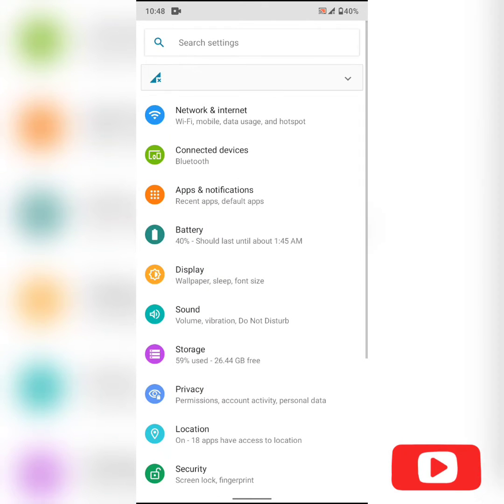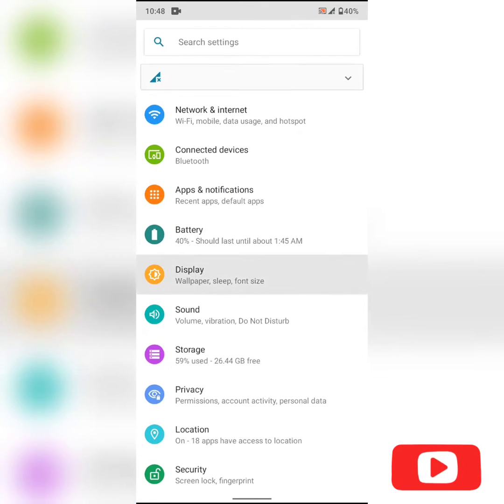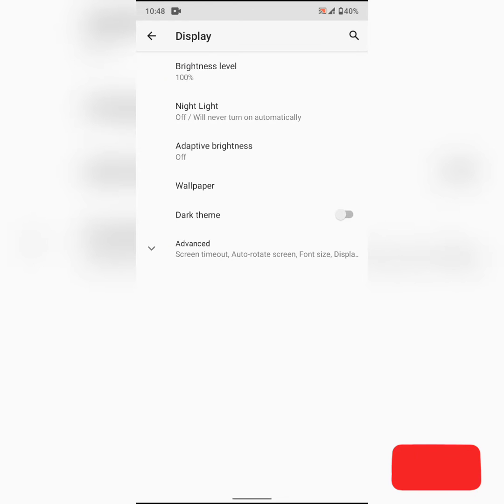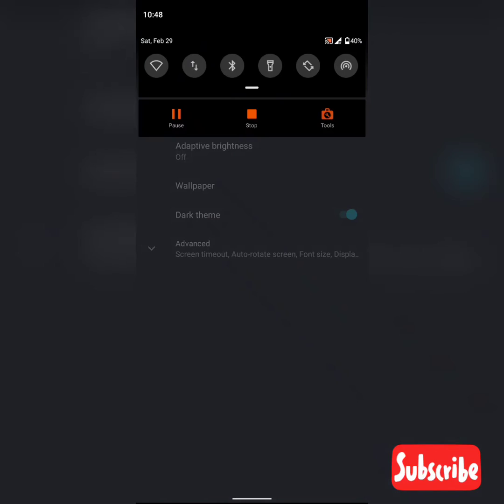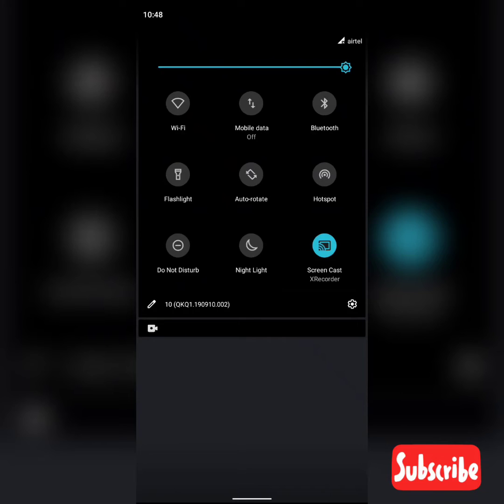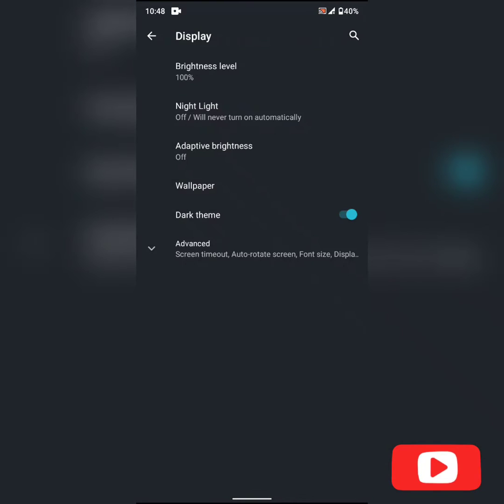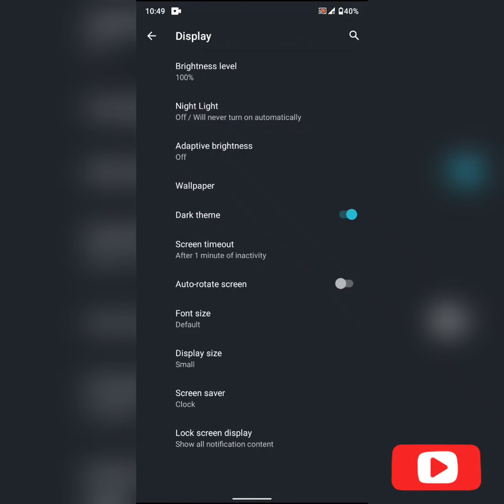Another feature we have got here is on the display, which is dark theme. And now it actually gets enabled on all the apps available in the phone which supports dark mode.